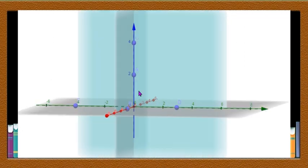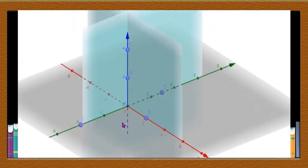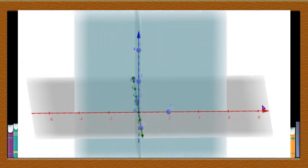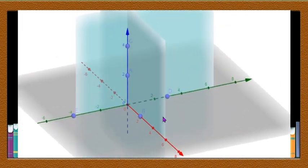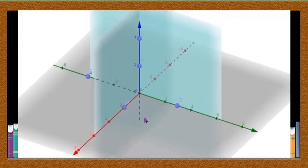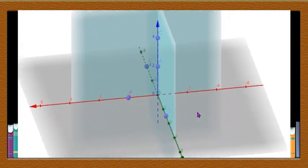The angle YOZ is 90 degrees, and similarly the angle XOZ is also 90 degrees. They are mutually perpendicular lines.